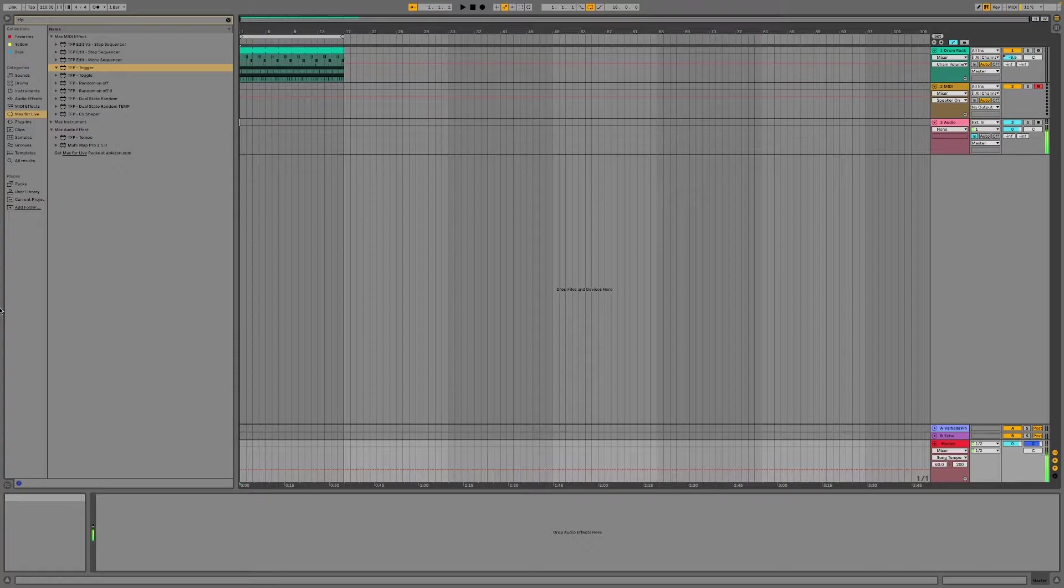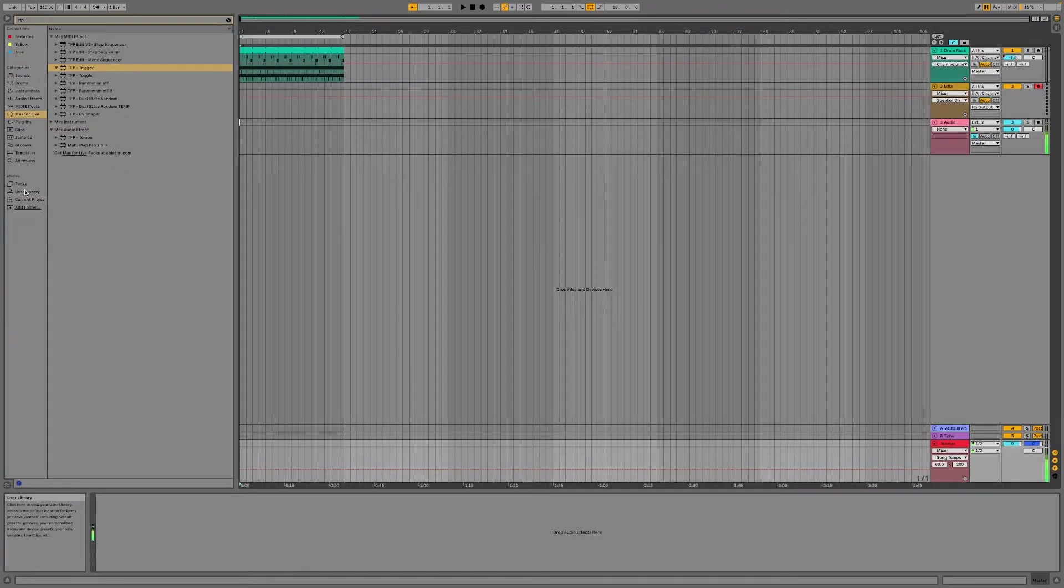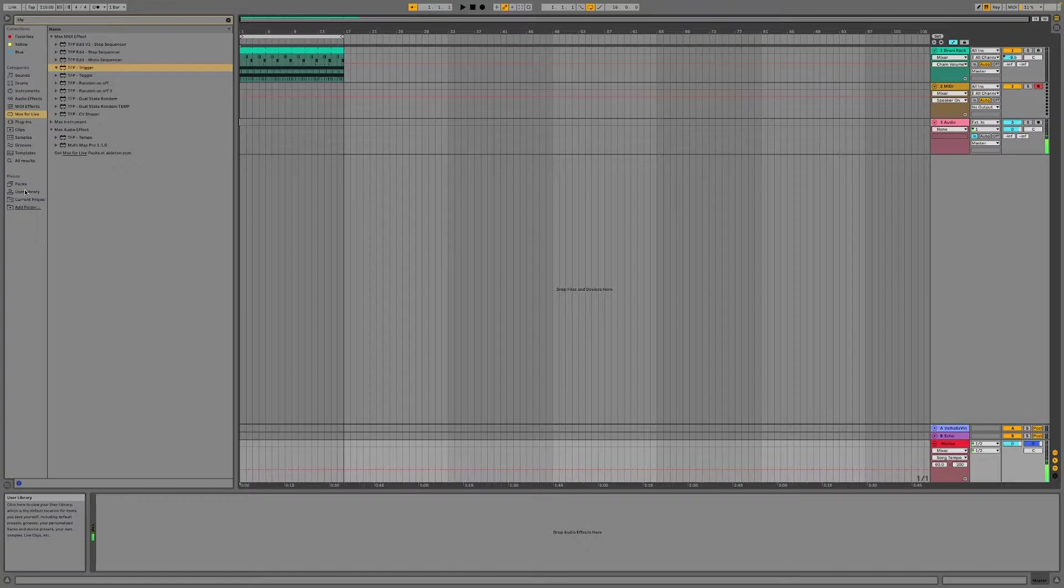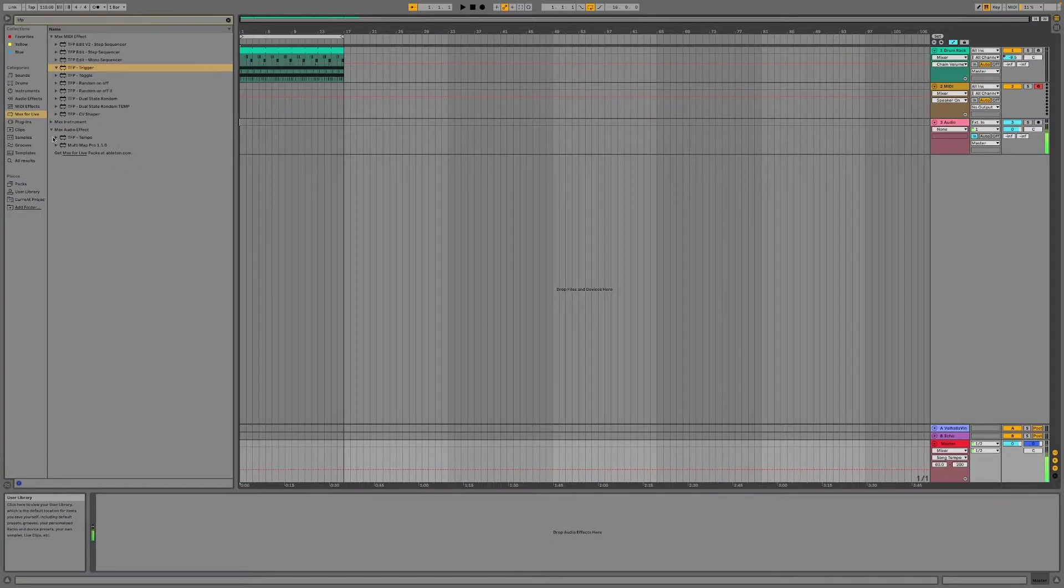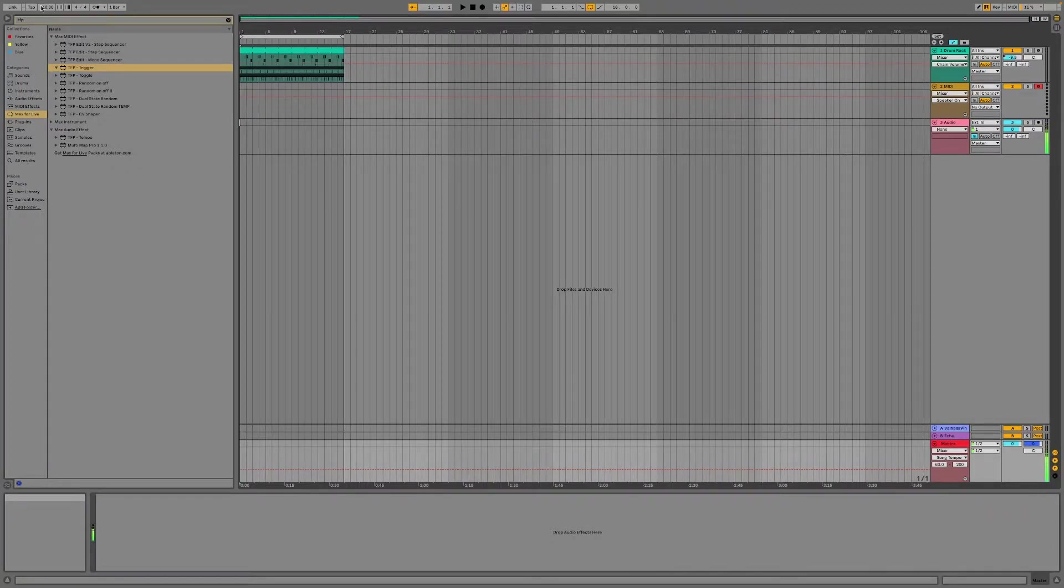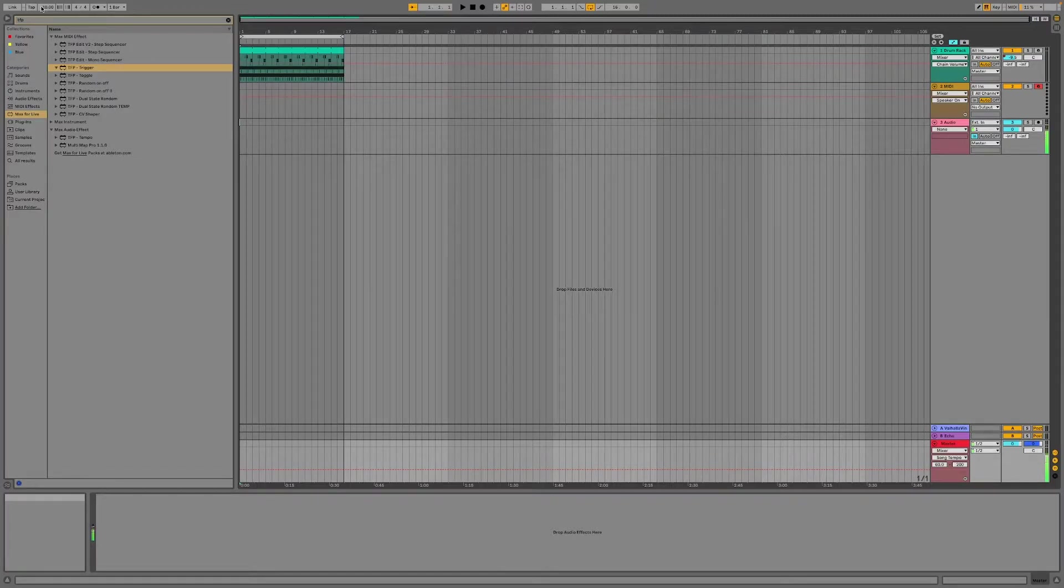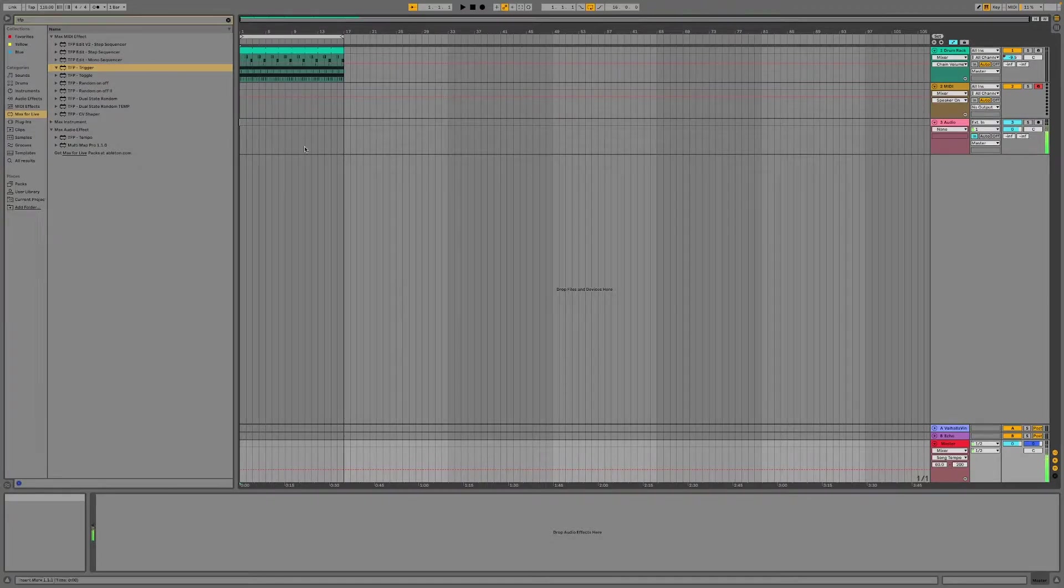I thought it was as simple as taking an LFO or an expression control and just mapping it to the BPM and then get good results. But for some reason that doesn't work. Let me show you.